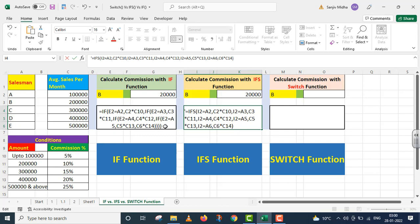Is case ke andar humne nested IF ko liya aur bohot saare parenthesis ko baad mein close kiya. Lekin yahan par IFS function ne multiple conditions ko bohot smoothly handle kar diya.